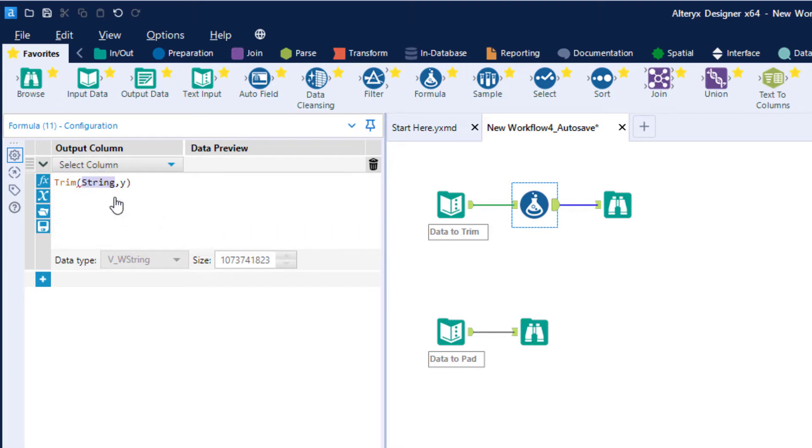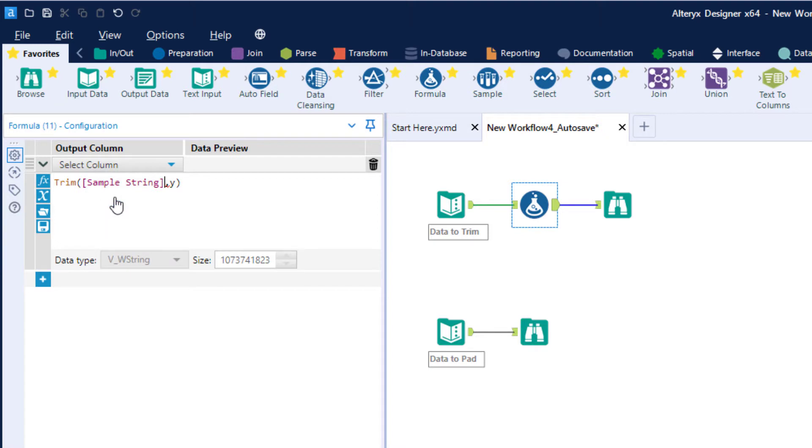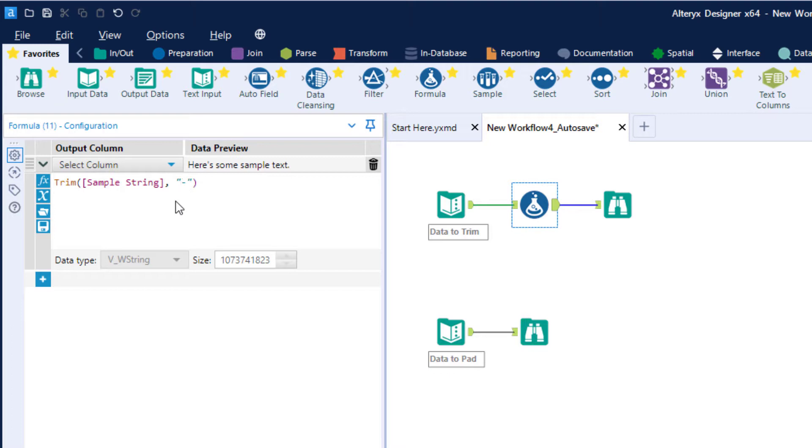So we're going to actually demo all three of these. Let's do trim to start with. It takes two parameters. One is it needs to know the string we're trimming, and in this case it's going to be sample string. And then it needs to know what string we're going to trim, what is the actual character it's looking for. In this case, I'm looking for those dashes at the beginning and the end. It's going to trim from the beginning and the end as many characters as it finds until it doesn't find that character anymore.